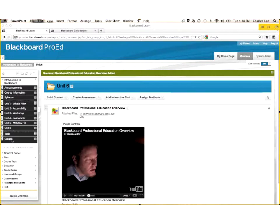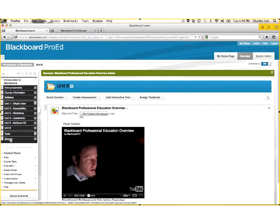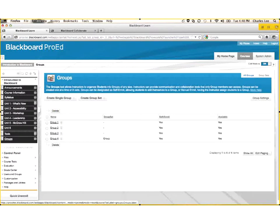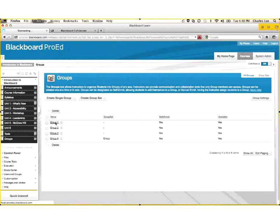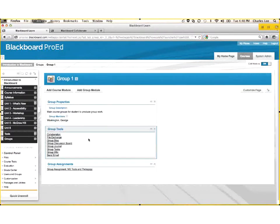All these tools can be deployed at a course level or at a group level, so you can define groups. And within the groups, you could say, I want a discussion board that you could only participate in this discussion if you're part of that group, or I want to send an email to everyone in my group, or collaborate or exchange information with people in my group. You can do that at various levels within the course structure.